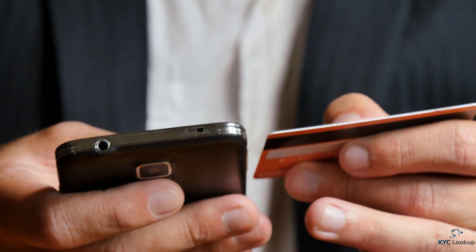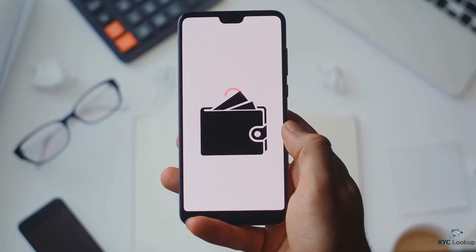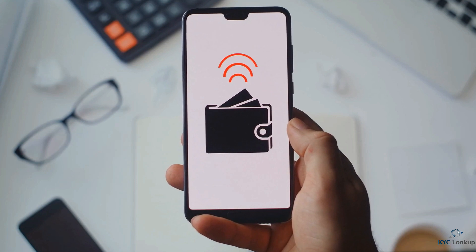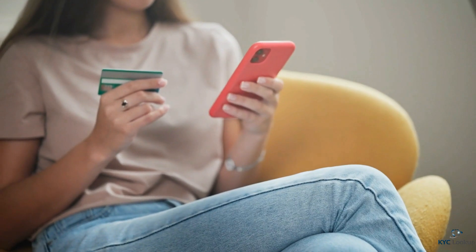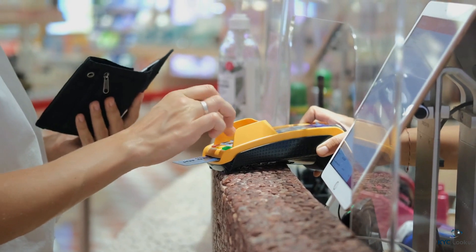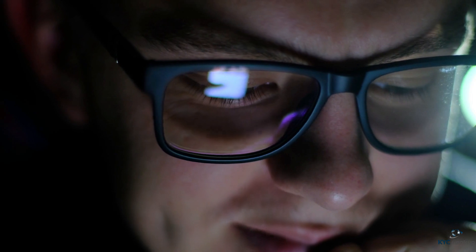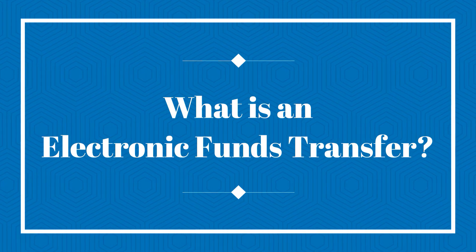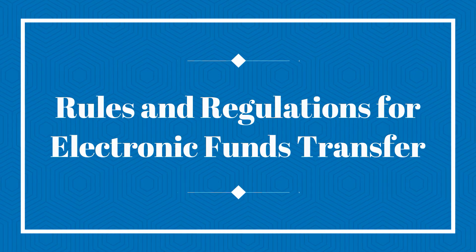Nowadays a big percentage of shopping and paying bills is conducted online. Did you know that around two-thirds of adults worldwide use a money transfer system to move their money around from one place to another with just a few clicks on their phone or computer? Using an electronic funds transfer is a way of doing it. In today's video we will be taking a look at what is an electronic funds transfer, how do you use one, and what rules and regulations do electronic funds transfers have to follow.